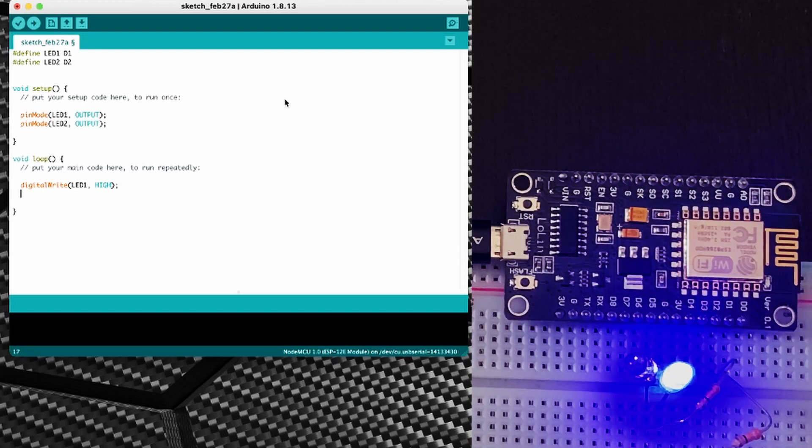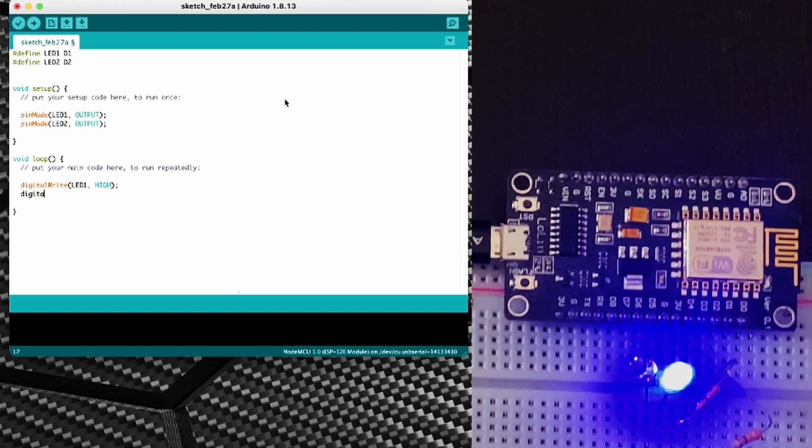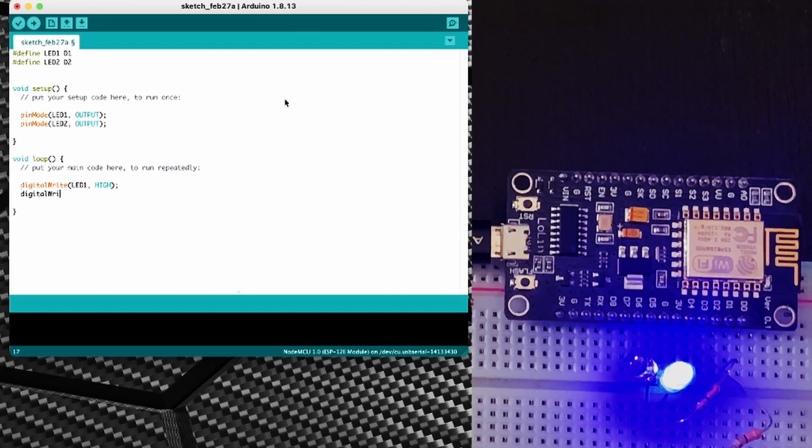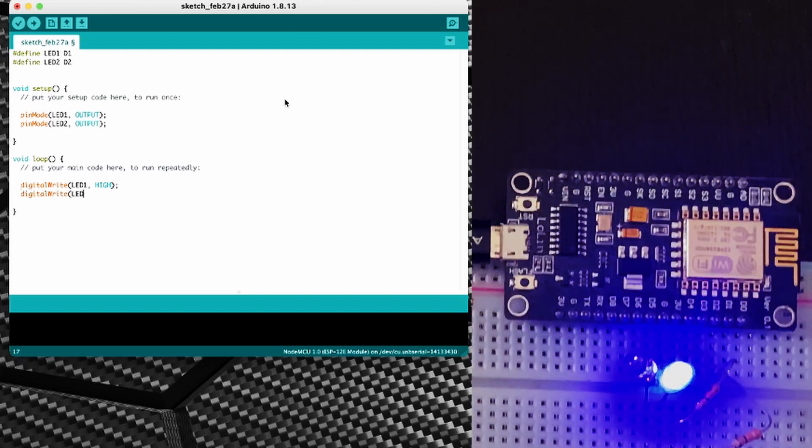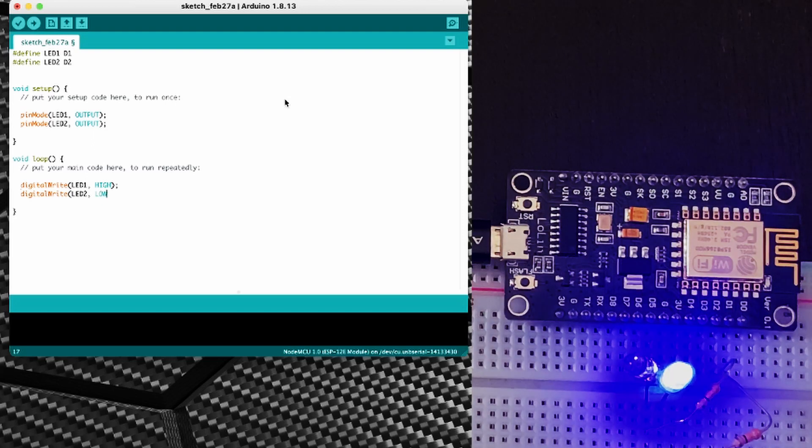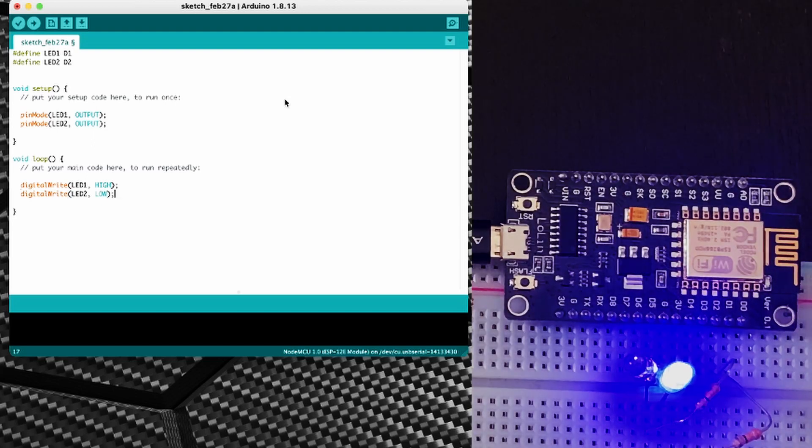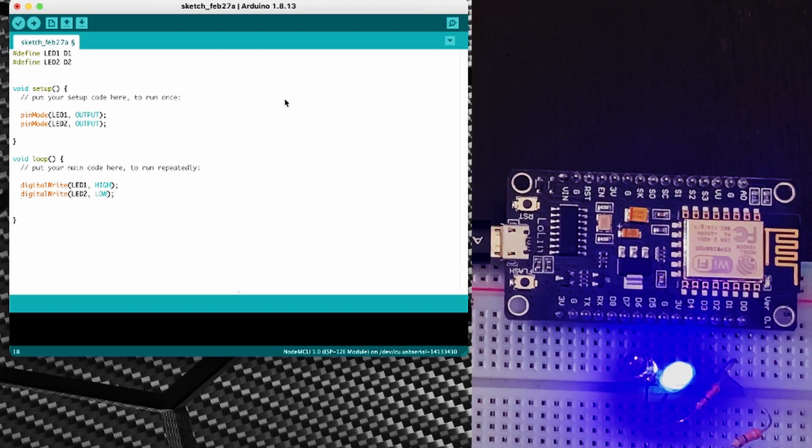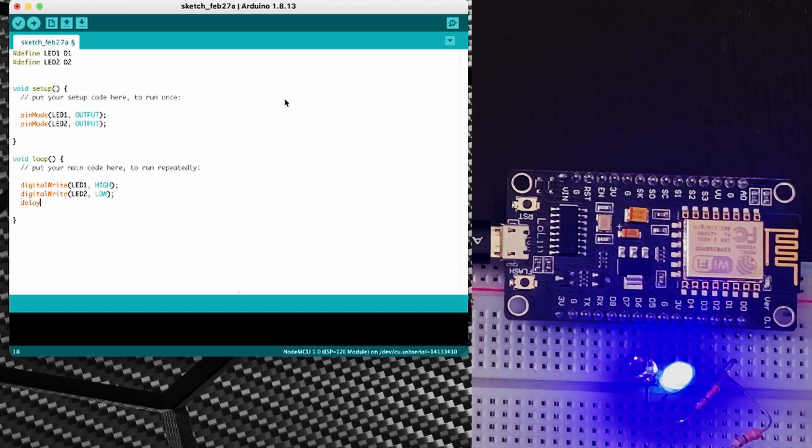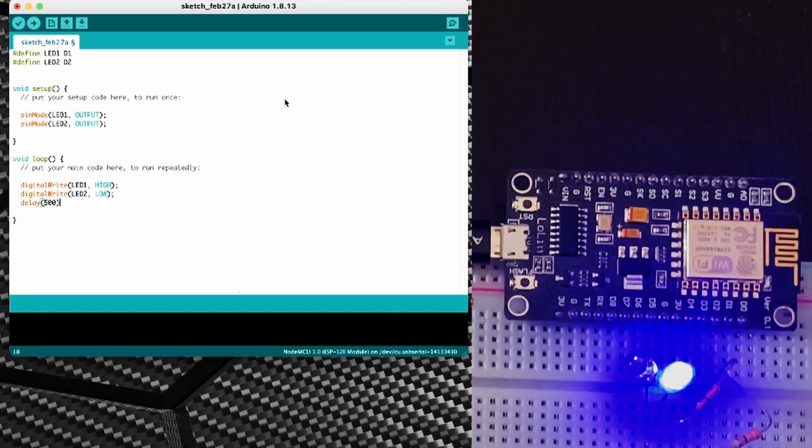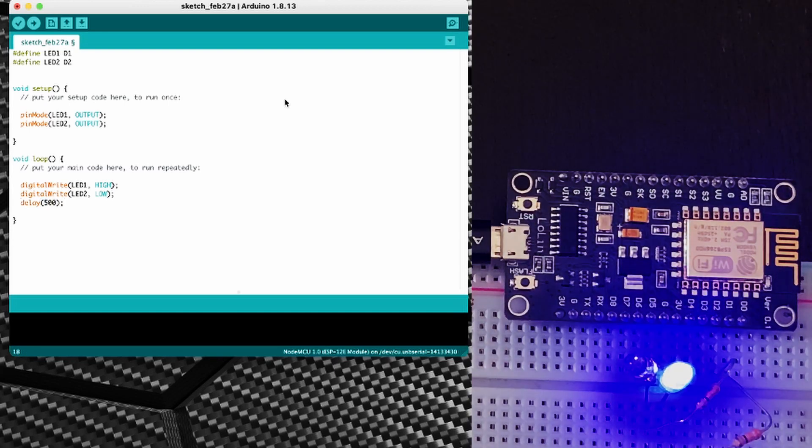At the same time I'm going to digital write LED2 to low, and that's going to put that pin to off or low. After we've done that I'm going to introduce a delay of 500 milliseconds, so half a second.